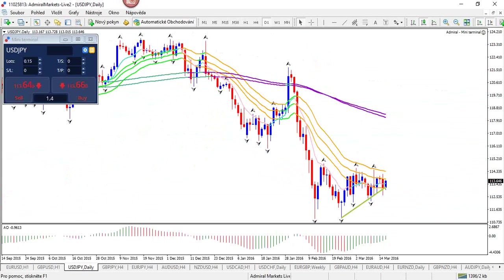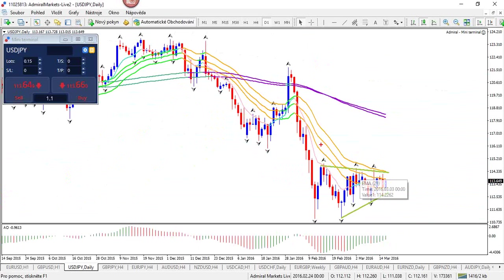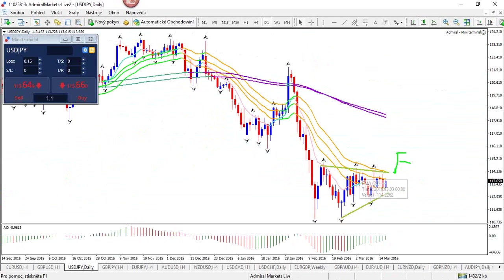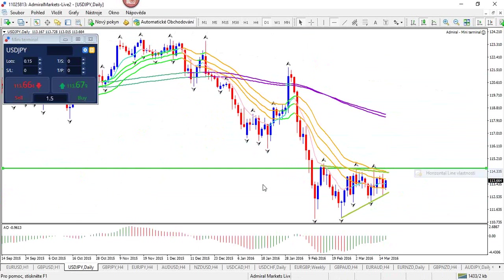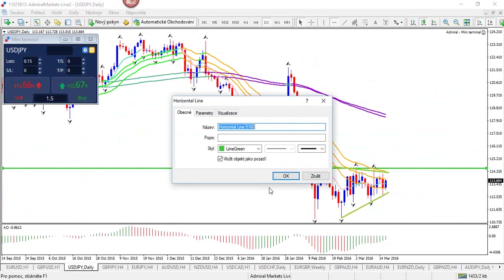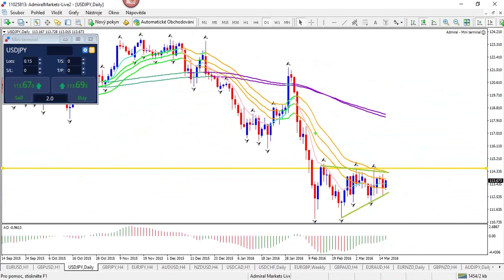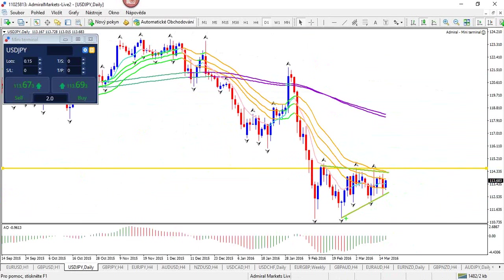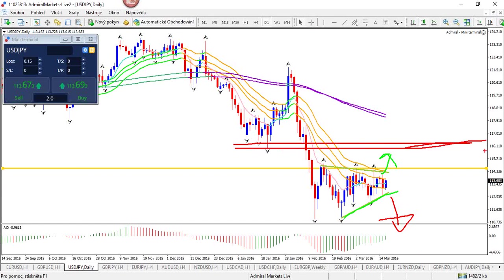Looking at the USD/JPY, nothing new really. It's a bit of a triangle - A, B, C, D, E perhaps right here. If that's the case, or if E has to finish still, price should not break above this golden line - otherwise that triangle is out the window. It could still be an A, B, C here with a D and still an E. Whatever the counting, if price breaks below the green line there could be a breakout to the downside. If it breaks to the upside, it could hit resistance due to the broken bottom. Same story as yesterday.